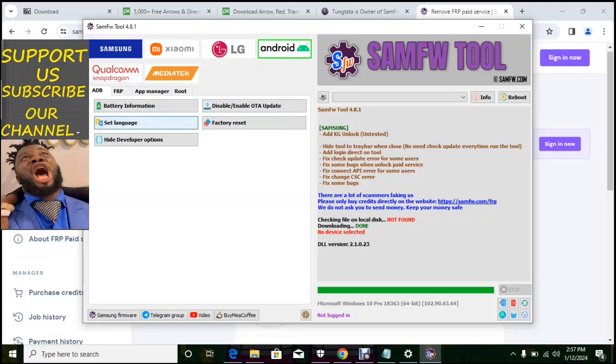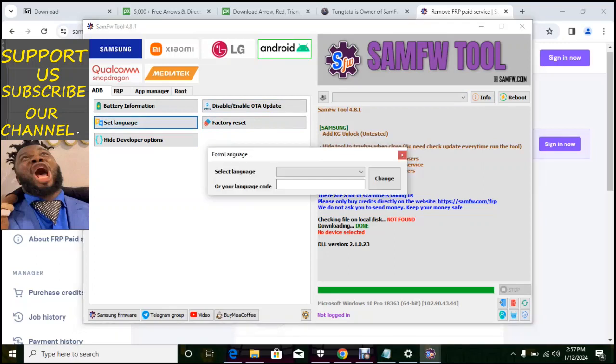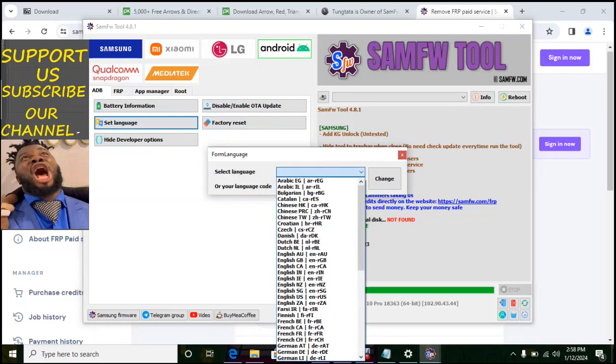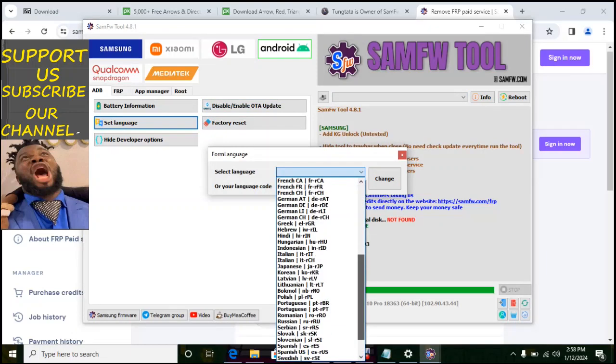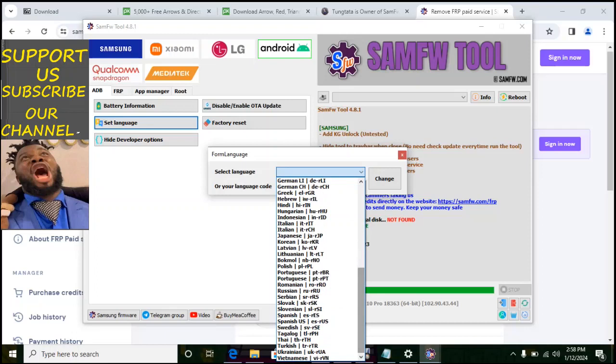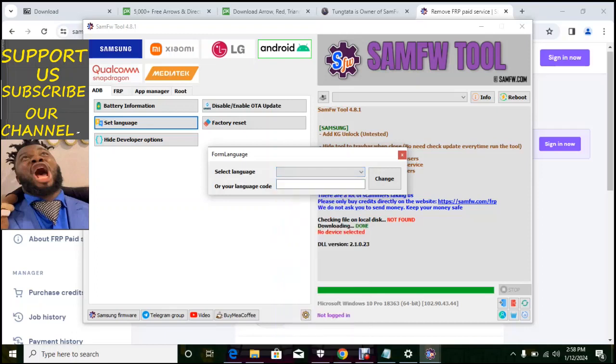So if the phone is on ADB mode, you can do all this. So you can set language, you can see it here. Select the language you want, there are many of them here and select the language on Android phone. Can you just use one phone and test all this.